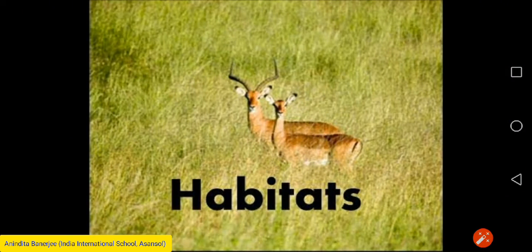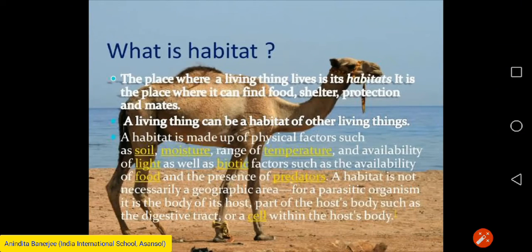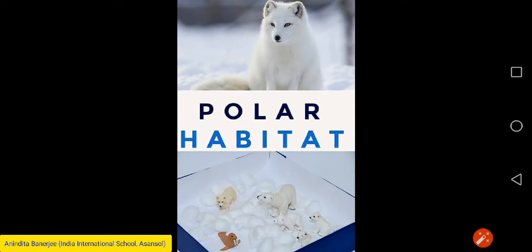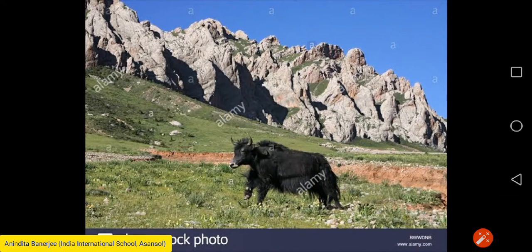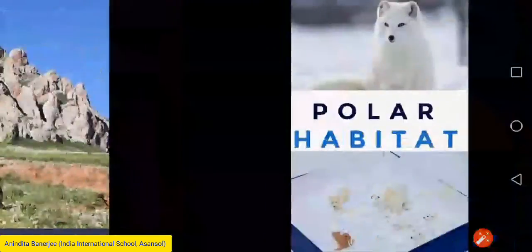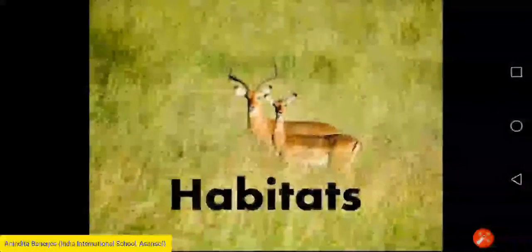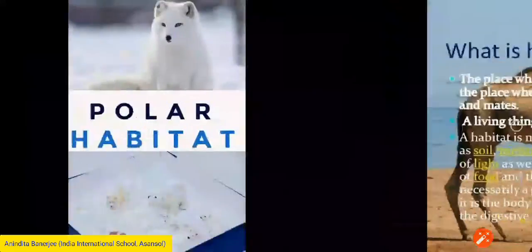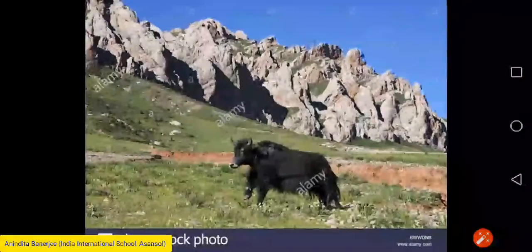Terrestrial or land habitat includes forest habitat, grassland, desert habitat, polar habitat, and mountain habitat. So two types of main habitats: aquatic or water habitat, and terrestrial or land habitat, which includes forest, grasslands, deserts, polar regions, and mountains.